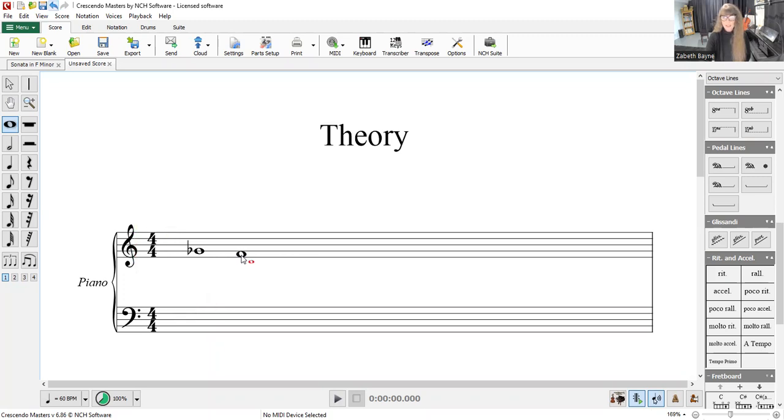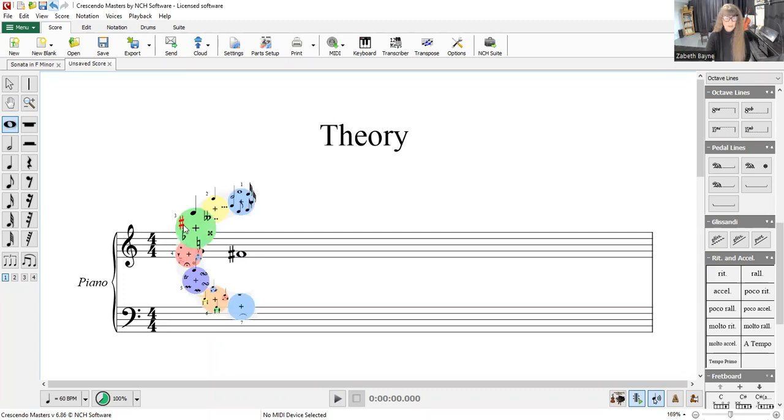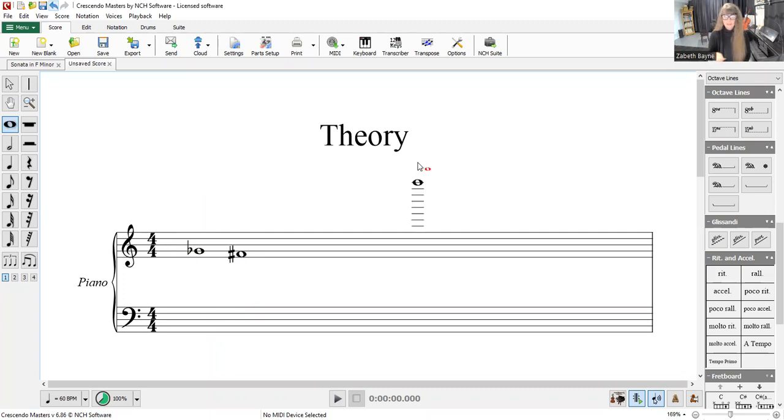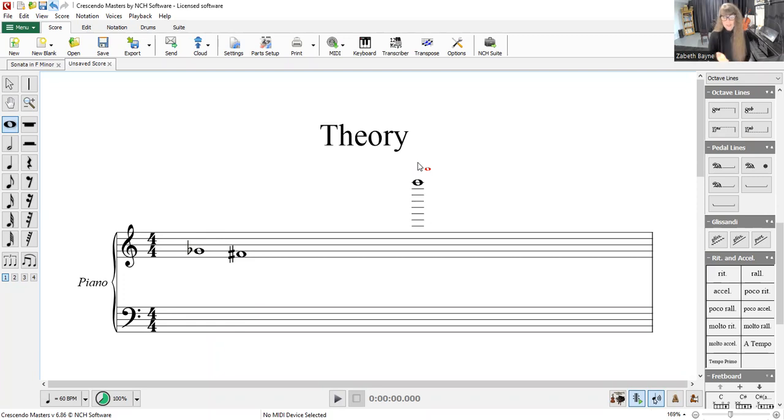An Enharmonic Equivalent note would be an F sharp. Now, looking at this written, you'd say they're different notes completely, but when you actually play them on a keyboard, these two notes are the same note. So, I'm going to share a different screen with you just so you get an idea of the visual directly on the keyboard.